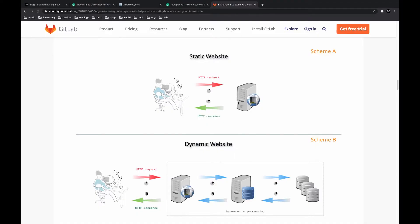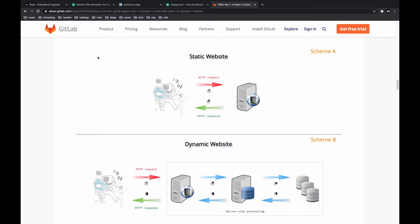So let's start off with a brief little example of what is a static website versus what is a dynamic website. And I'm going to be using this blog post on GitLab, which is going to be linked in the description below if you want to get the full details.